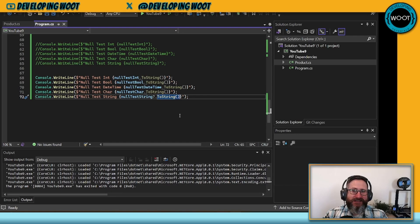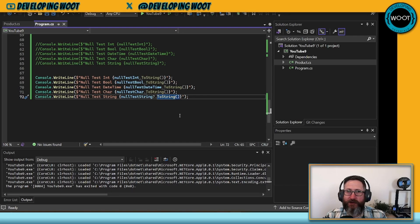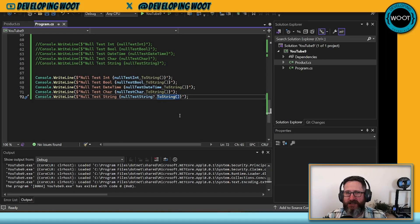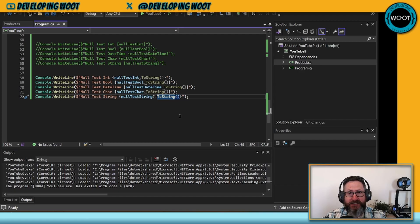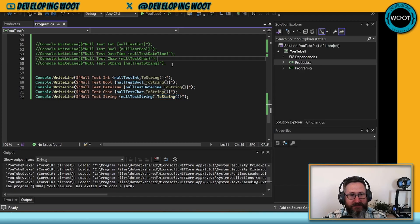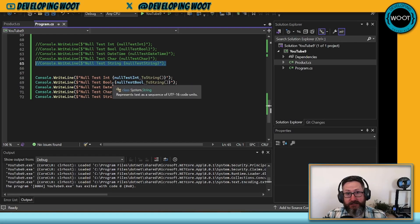So I'm curious, did these tests work out like you thought they would? I know for me there were some things that I was surprised about. For example, I didn't know the string interpolation actually had a null check. When I first ran this line of code, this line 65 here, I was expecting it to throw a null reference exception and it didn't.